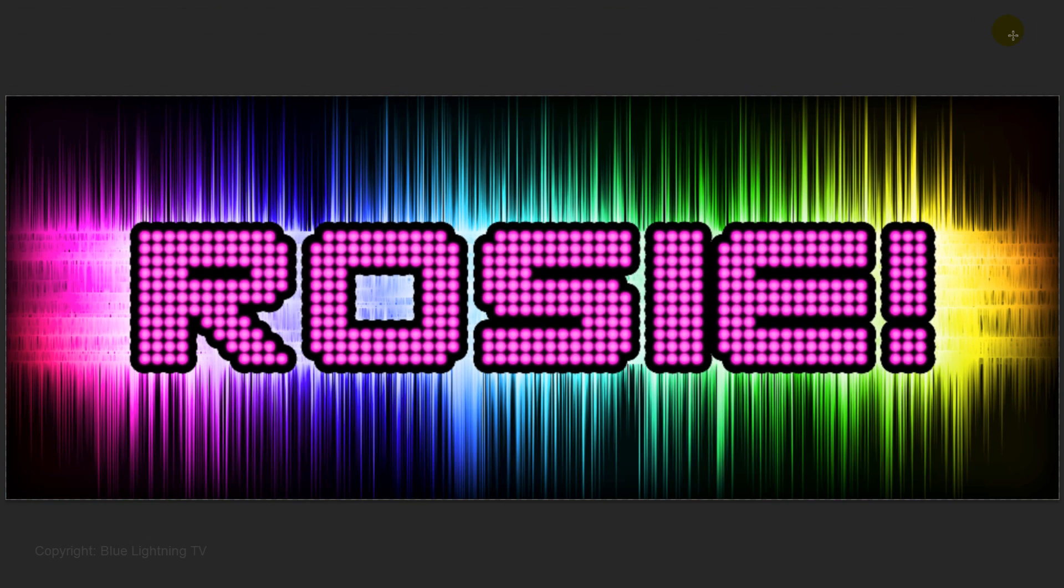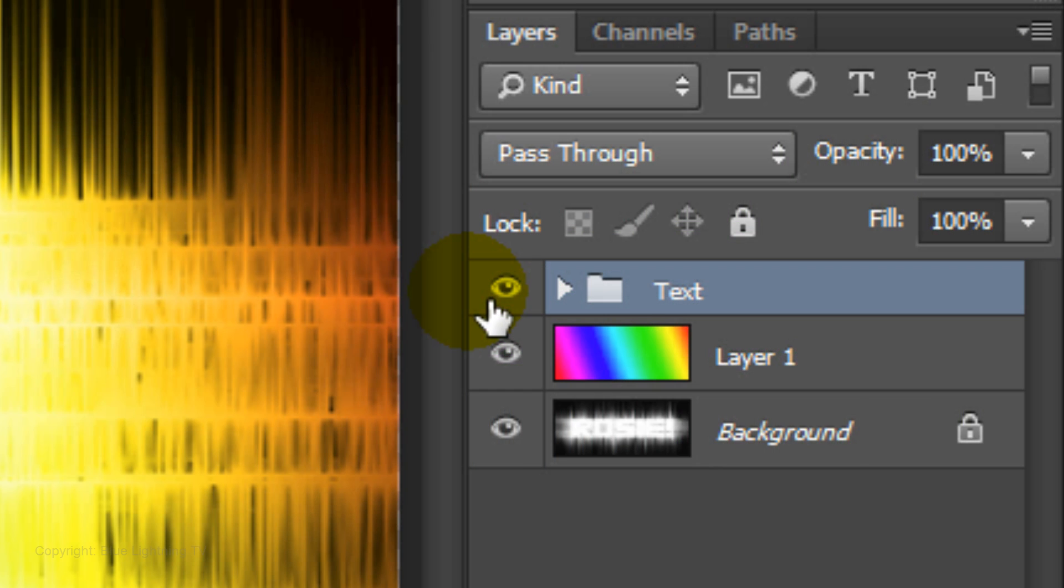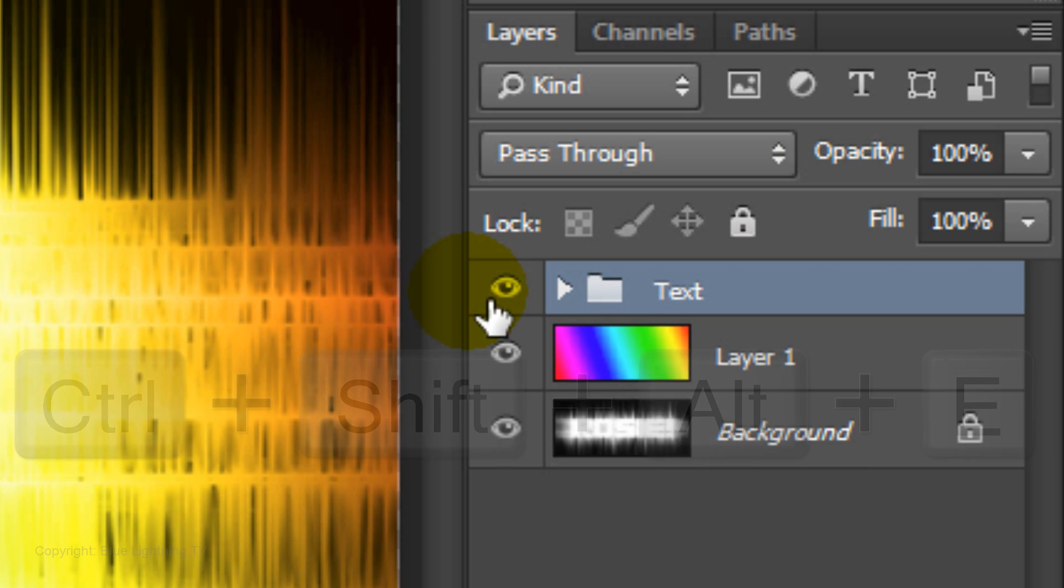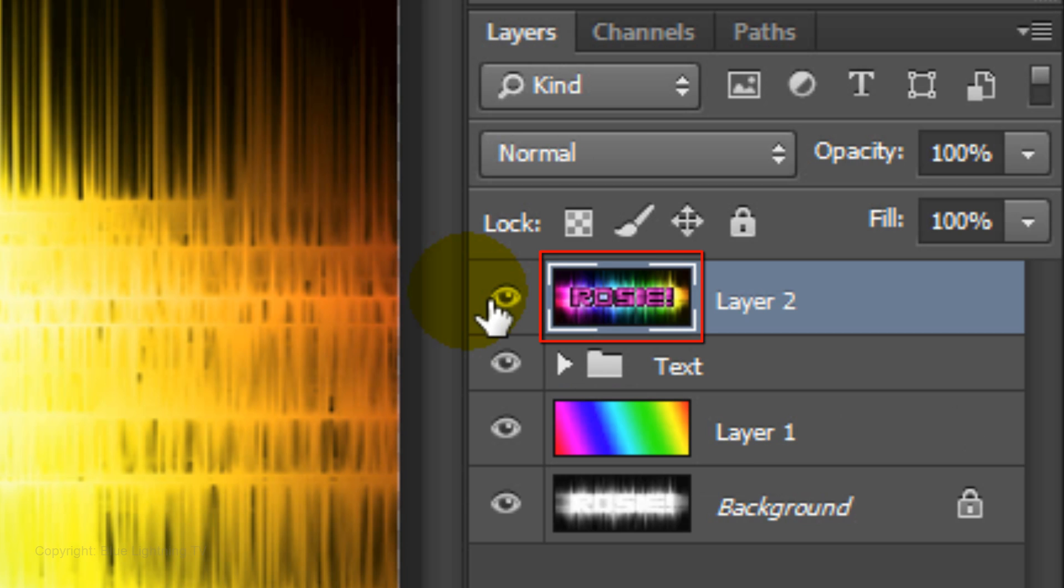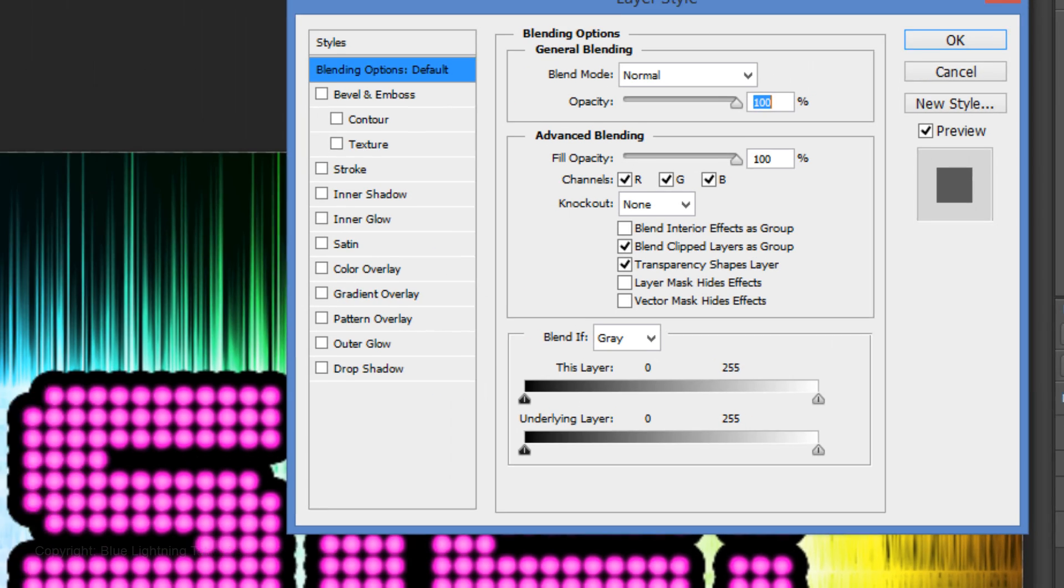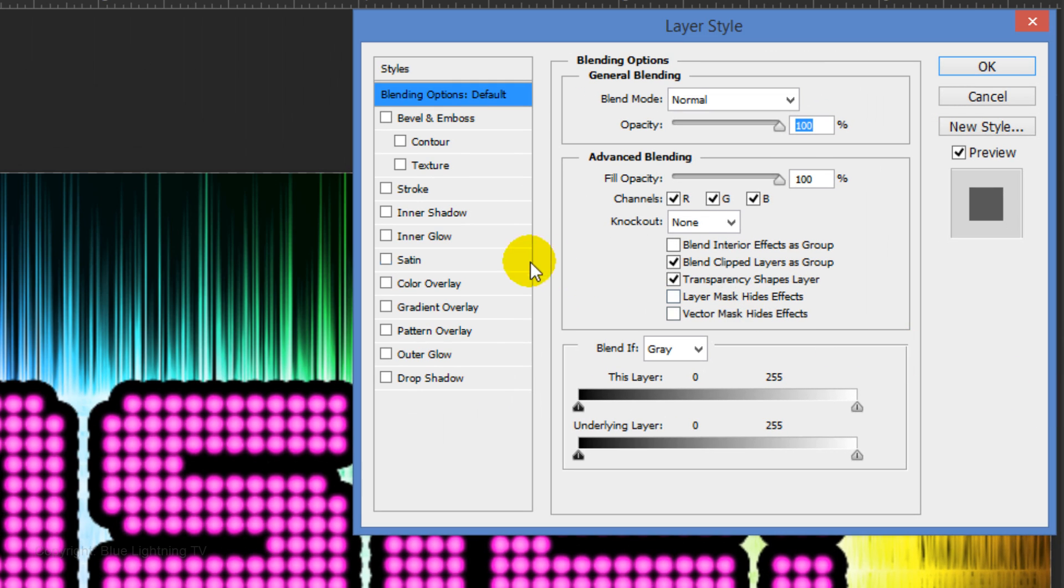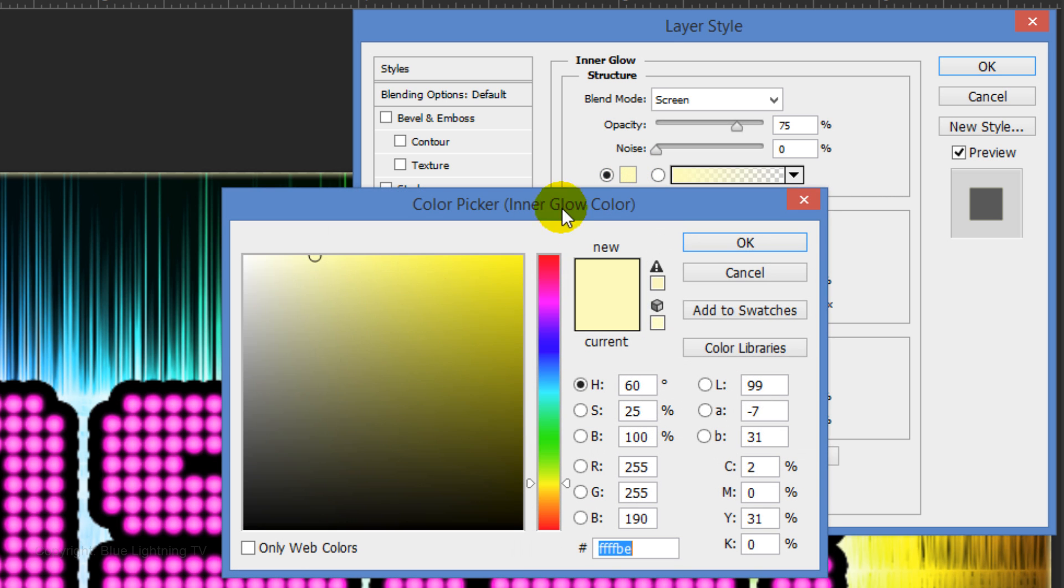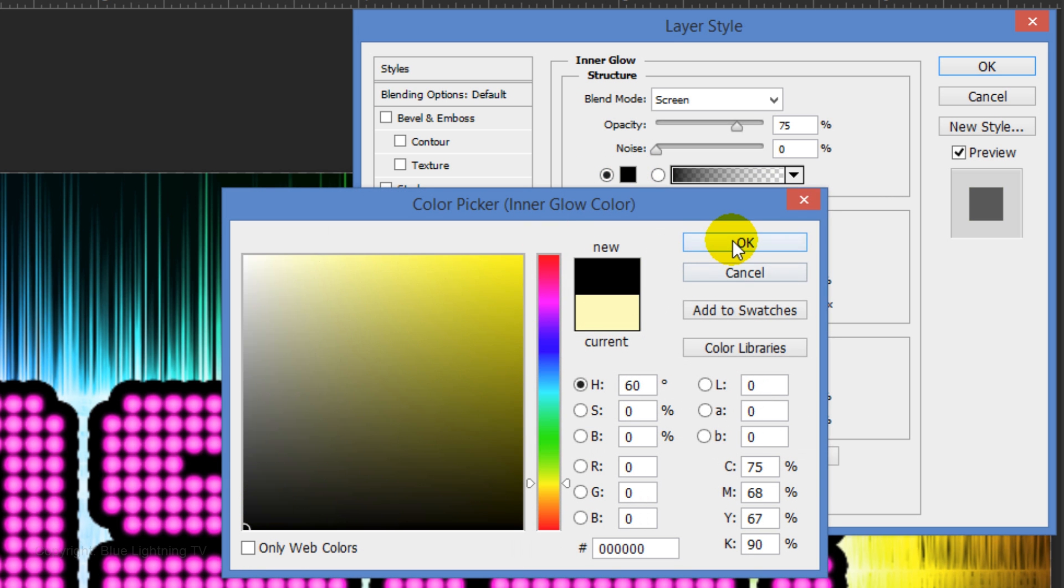Next, we'll add a Vignette around the inside perimeter of our sign to soften the edges. To do this, make a composite snapshot of the image by pressing Ctrl-Shift-Alt-E on Windows or Cmd-Shift-Option-E on a Mac. Double-click on the layer to open its Layer Style window. Click Inner Glow and the color box. Click Black and click OK.